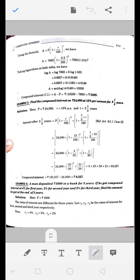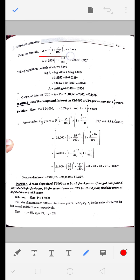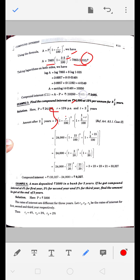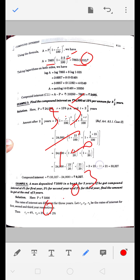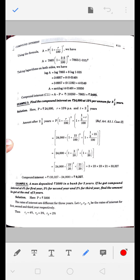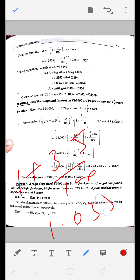Formula में put किया: A = P(1 + R/100)^T = 7865 × (1 + 3.5/100)^8 = 7865 × (1.035)^8। यहाँ बच्चो logarithm का use करेंगे इसे calculate करने के लिए।